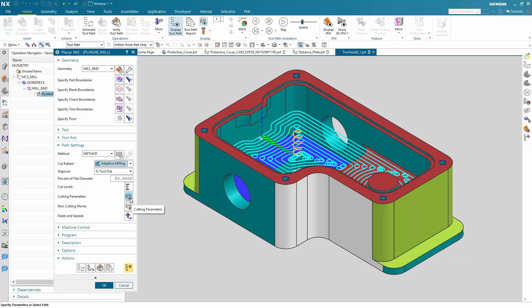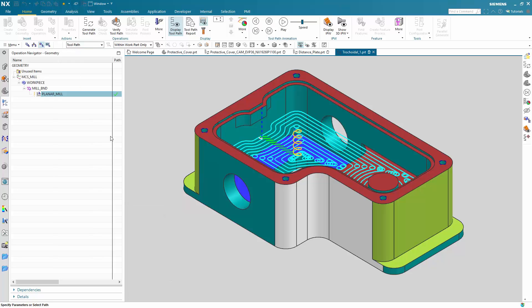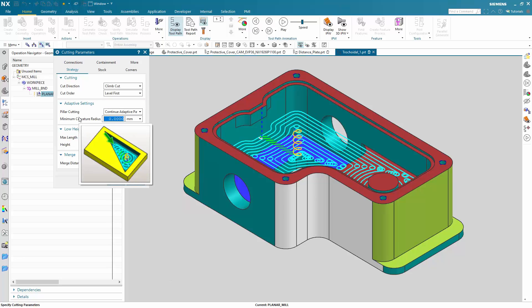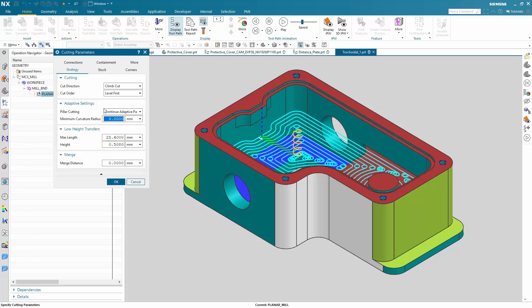You can now, as usual with adaptive milling, set certain adaptive milling specific features like the low height transfer moves and also the pillar cutting. One thing you can't use is the bottom-up cutting because planar mill is not aware of any kind of 3D geometry, so you would have to create multiple manual operations with planar mill to get the same effect.